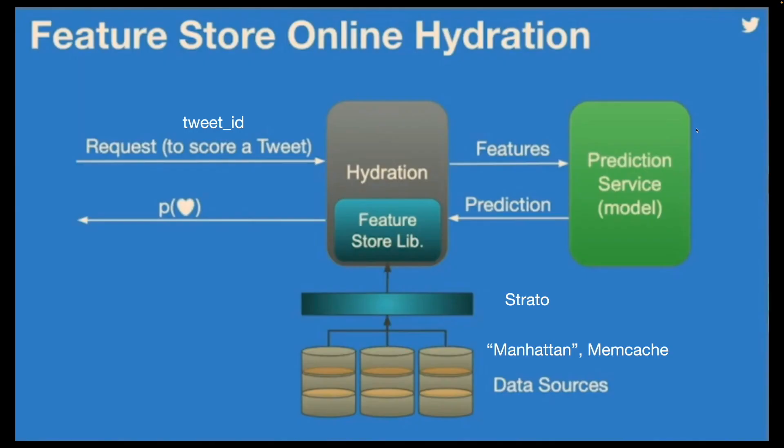According to this presentation, when a request comes in to score a tweet, it first goes to a feature store, pulling in hydrated features with data already transformed, and that gets fed into the prediction service, which contains the machine learning model that scores a tweet. The feature store likely uses the Strato interface we mentioned earlier in this video.